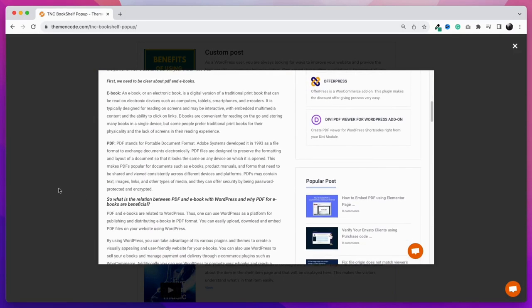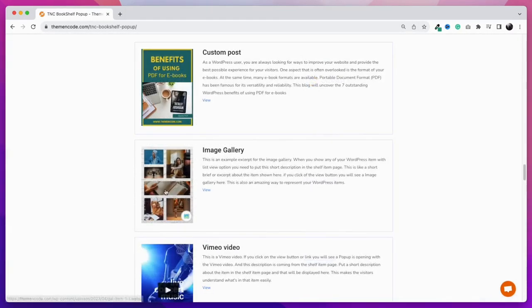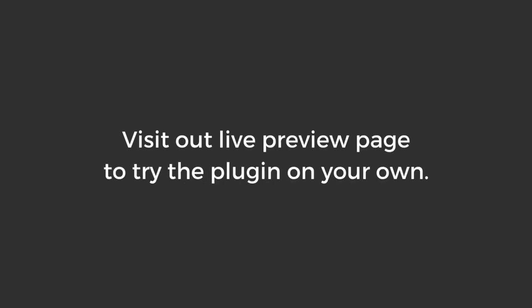That's all for now. Hope you like the plugin. Give this plugin a try. Live preview link is in the description.